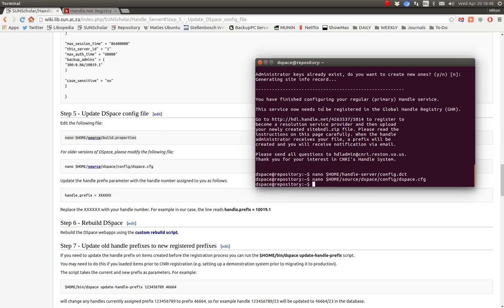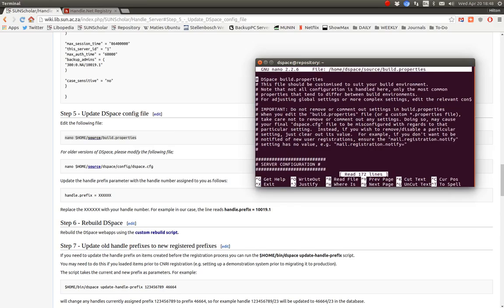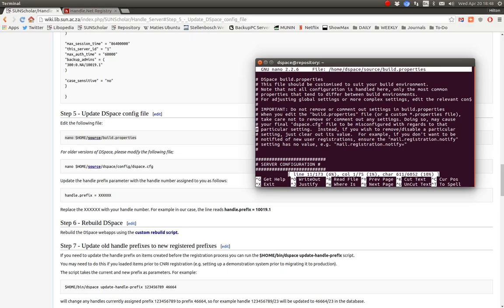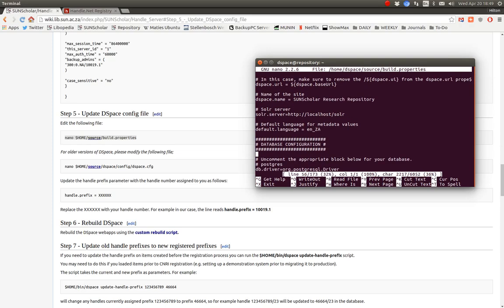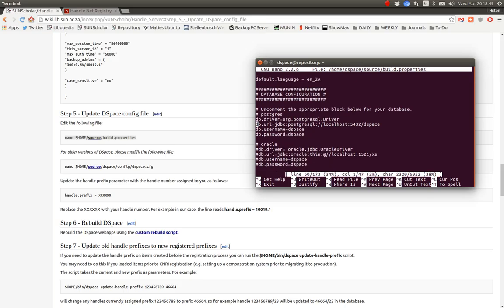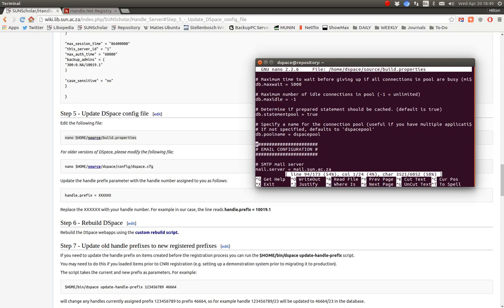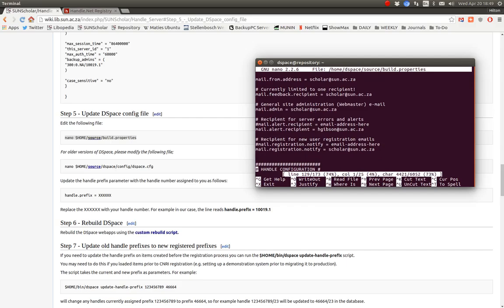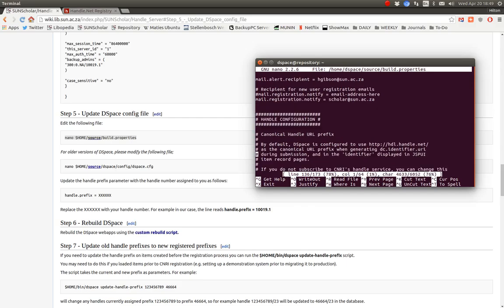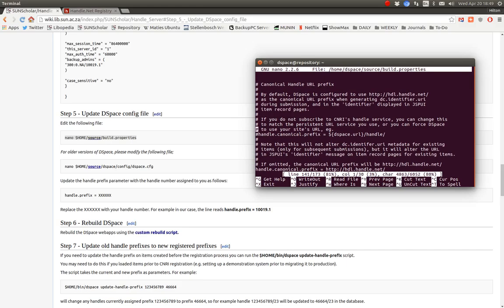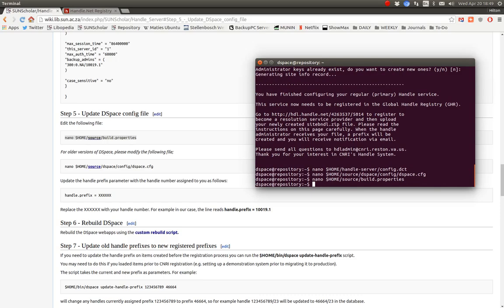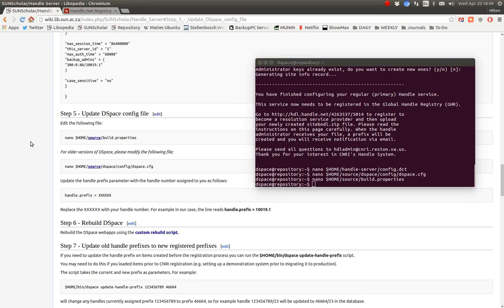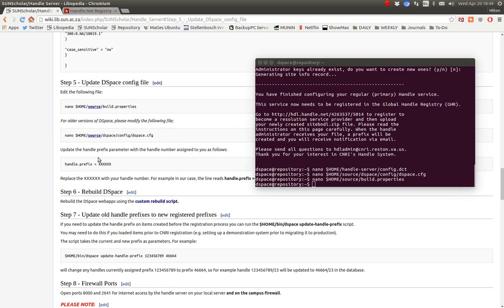So now we must change it in the build properties file. Copy and paste it. So now we're in the build properties file there, you see there. And now we're going to look for the handle server parameter. We've gone down, we've gone down, there we go. Handle configuration is now in the build properties file. So now we'll tell it to go there, and our handle prefix is one triple nine. Save that and write it out. Okay.